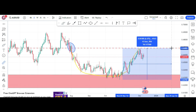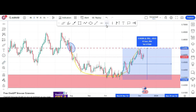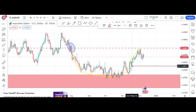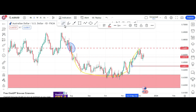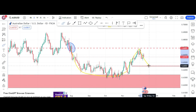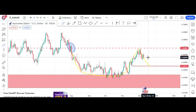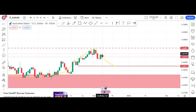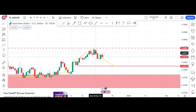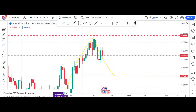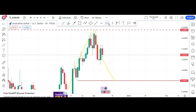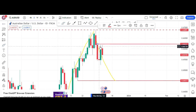To trade the cup and handle pattern, we need a handle here. If we measure the depth of the cup, we can see the price has to come somewhere here — a little bit biased on the downside — to form the handle. You can see it made a green and red right here, it failed, came down again, tried to break but failed here. This is the place where it failed very clearly, and the price is retracing on the other side.